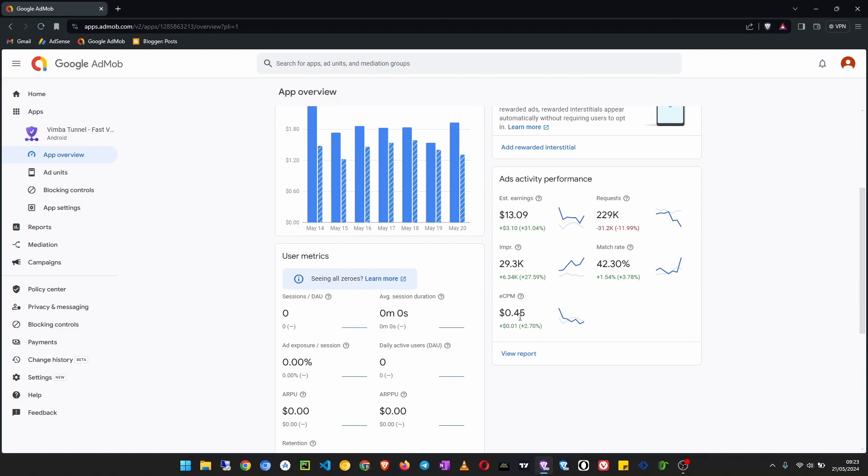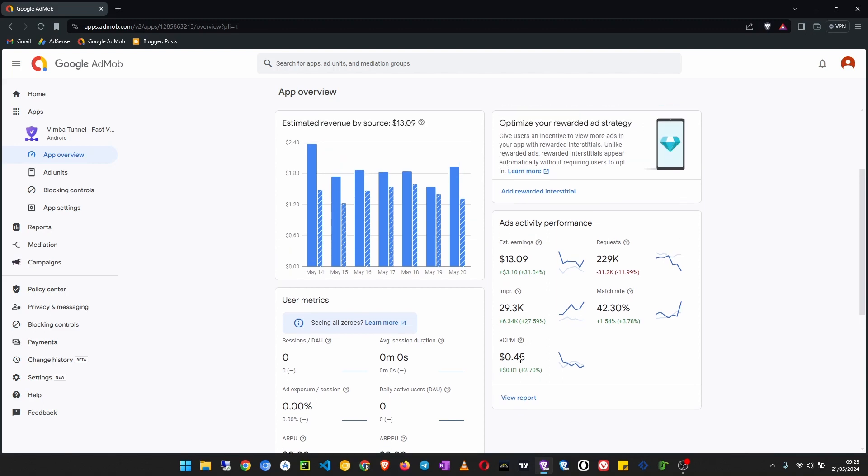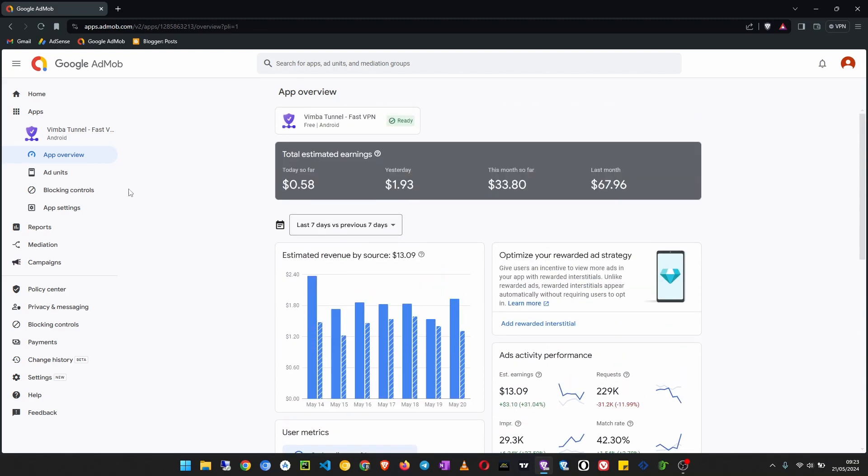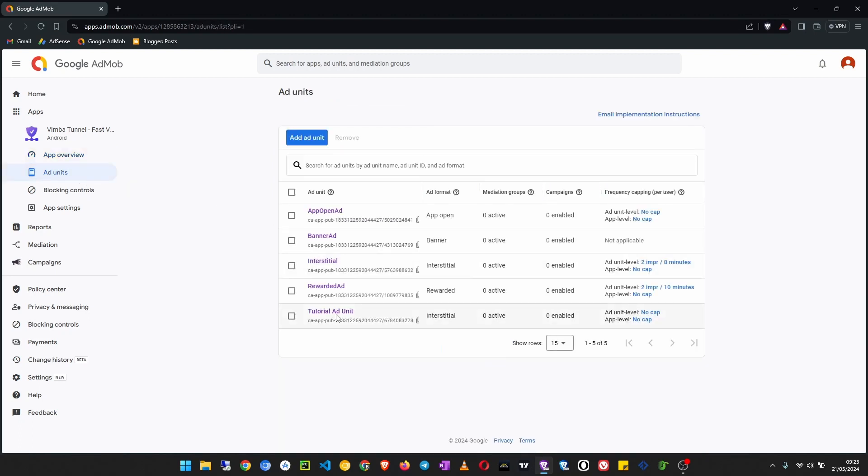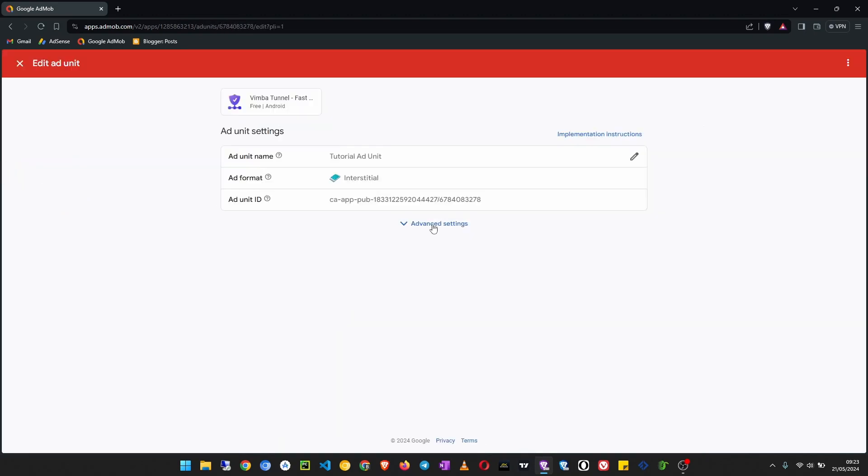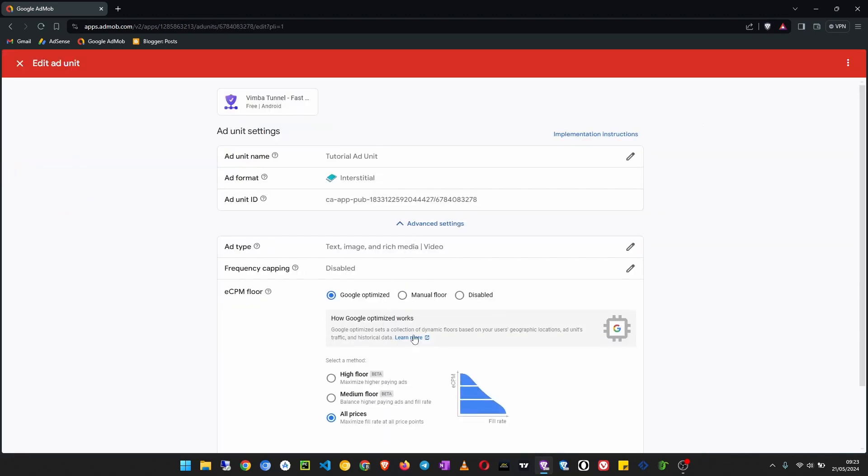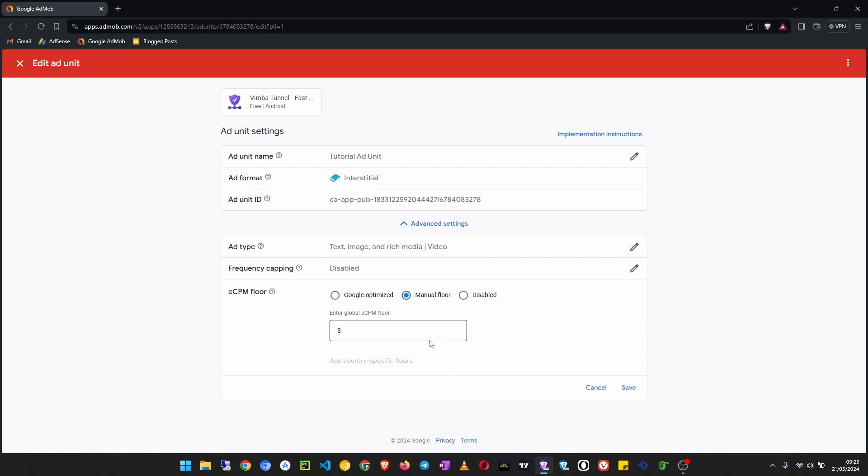So go back to ad unit, for the ad unit advanced settings manual flow, then you can set maybe like five dollars, two dollars, any eCPM you want, as long as your app serves ads in the countries where that eCPM can be reached.